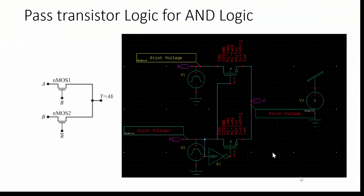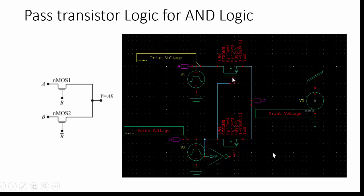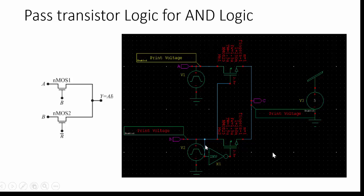So next we can see pass transistor logic representation. And with the pass transistor logic I am going to implement the AND gate. So in pass transistor logic, we need two NMOS transistors, they are connected in series, here we are taking the output.